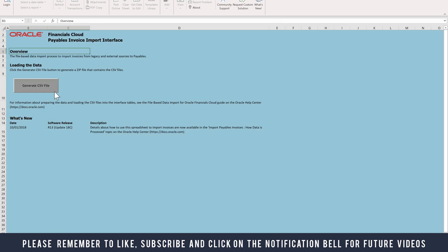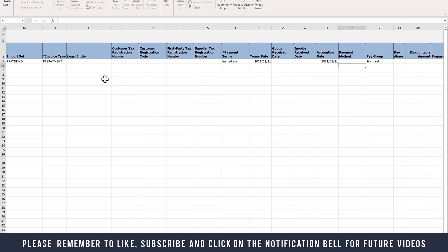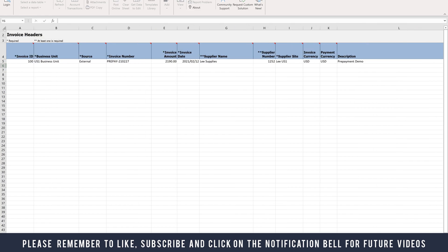What you would normally do is populate this spreadsheet and select Generate CSV File. I'm going to open an example that I'm going to provide for you, and show you this example file. This is one I created earlier. I'm just going to make some changes to the file so that when we bring the file in, we'll be able to recognize it.